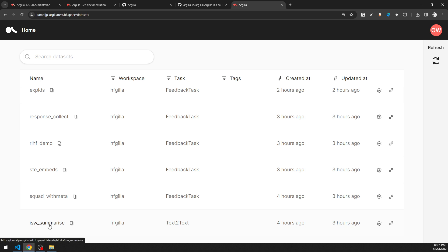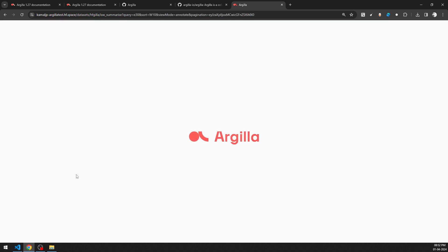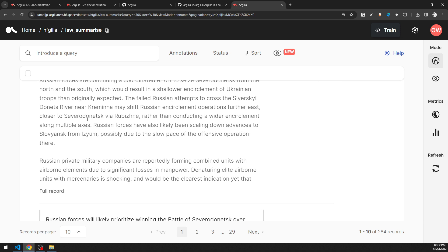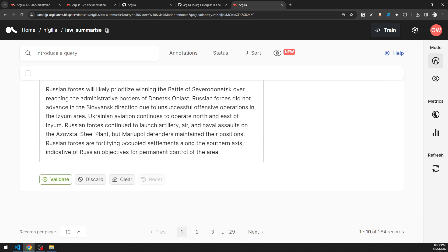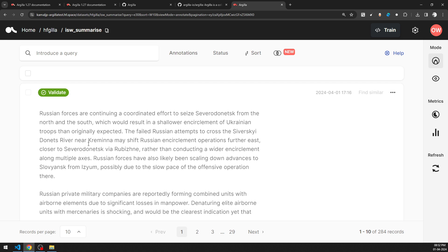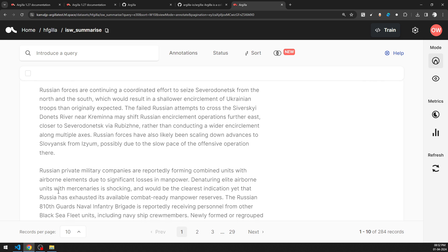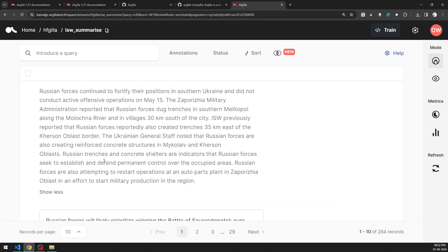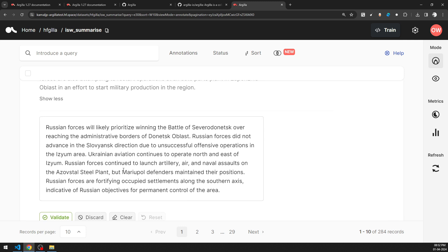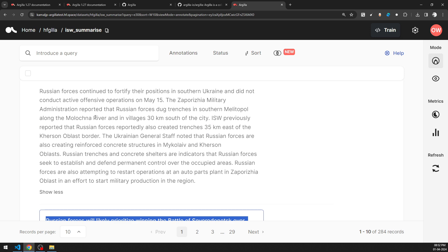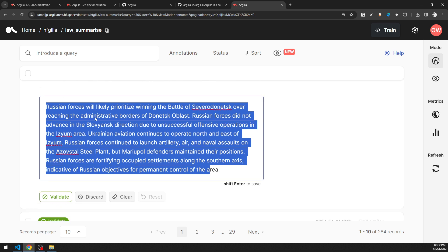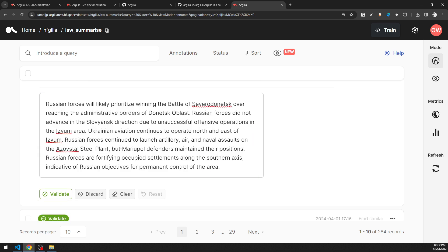If I go back into 'isw_summarize' — it's one of the dataset tutorials provided — you can see the input as well as the summary of the sentences can be created. In this case, we have taken a large amount of records — around 10 to 15 sentences — which have been curated and summarized into small three to four sentence summaries. All these things have been pulled from a URL and uploaded into the Argilla server.